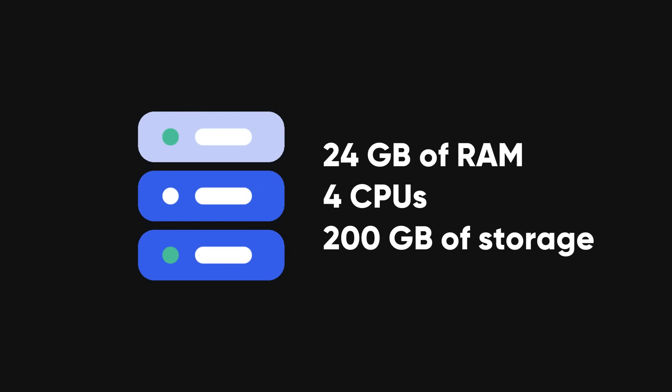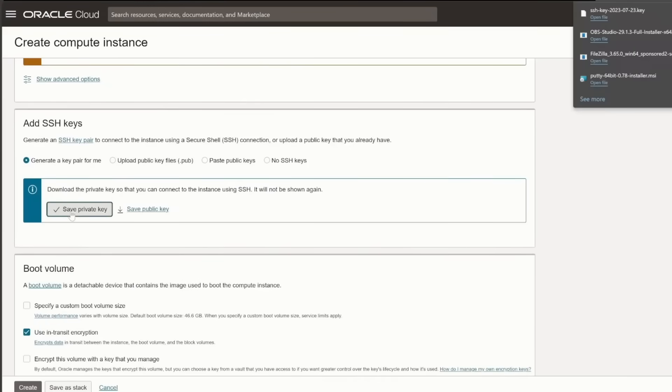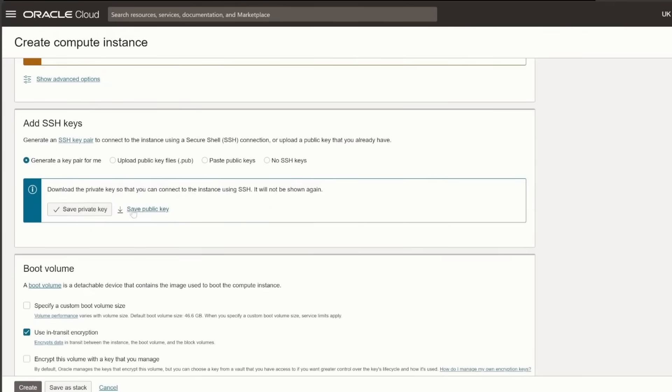It's a fully functional server with 24GB of RAM, four CPUs, and 200GB of storage, and I haven't paid a single cent. Let me show you exactly how I'm doing this, so you can set one up for yourself.